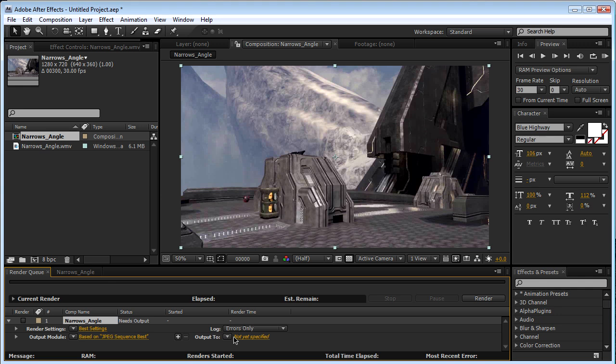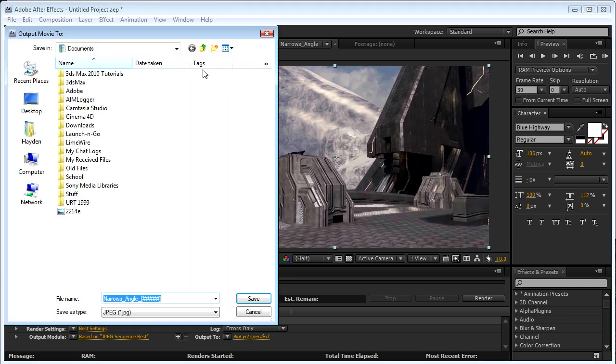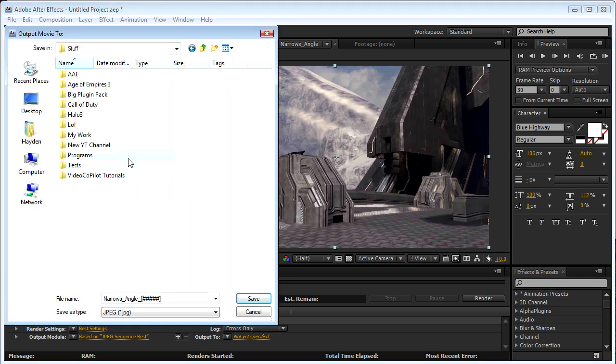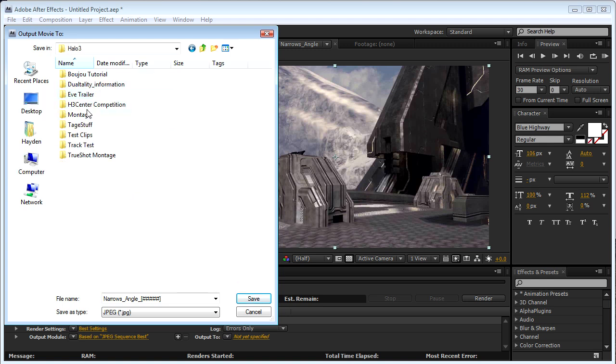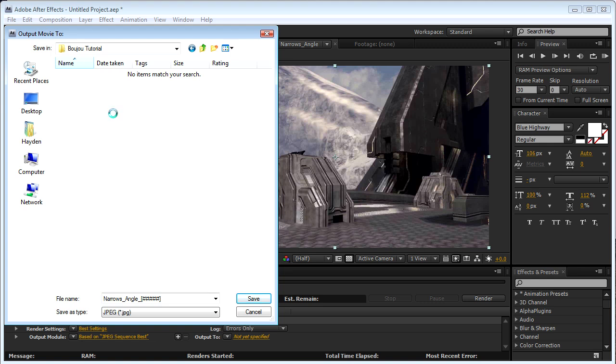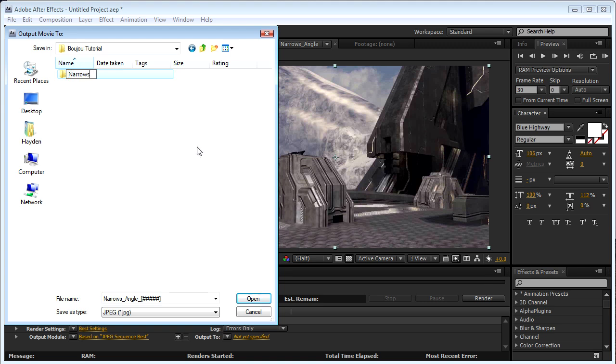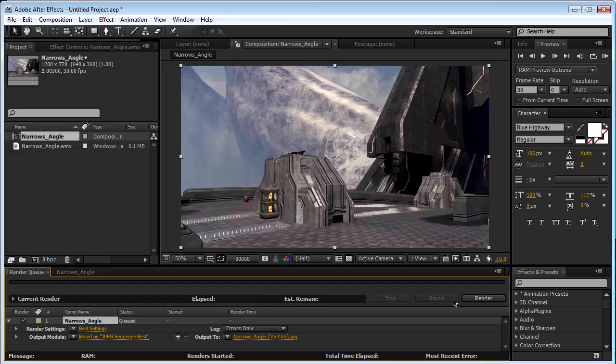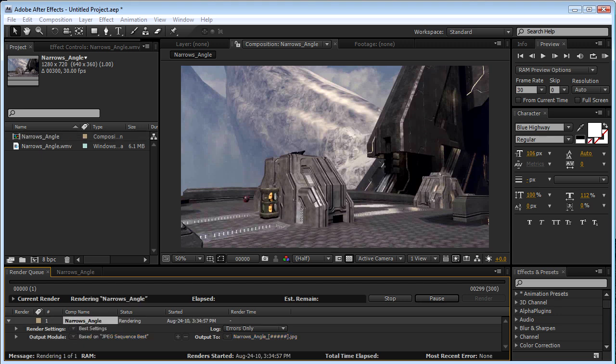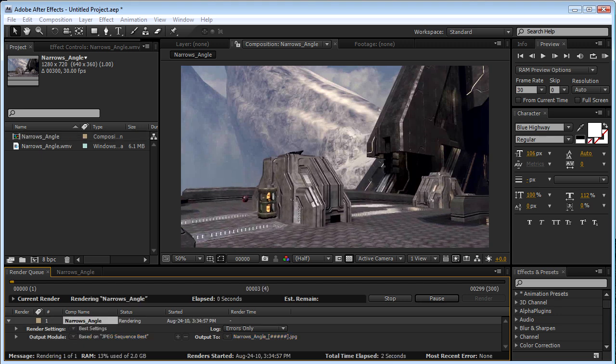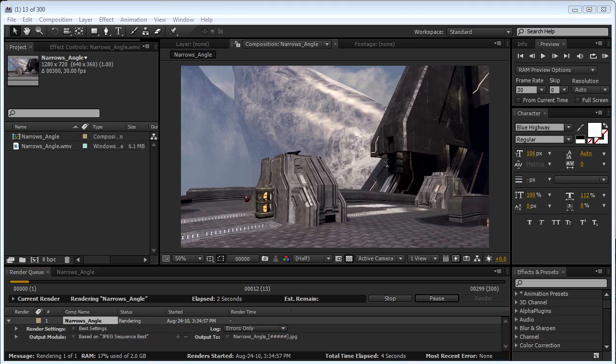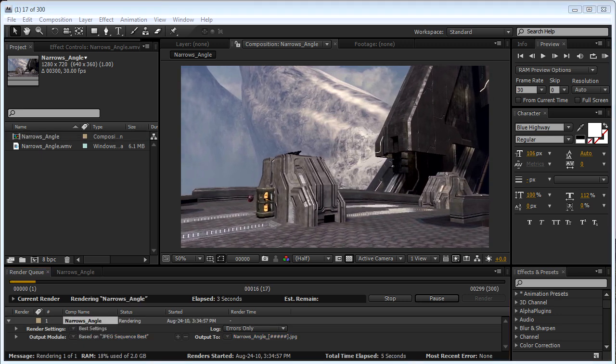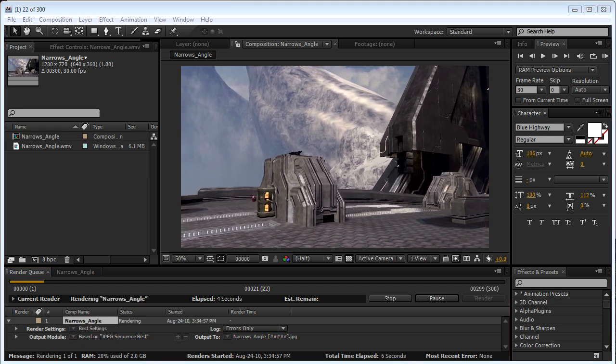Never mind. Just remember to click Output and put it to wherever you want your output to be. Make sure you have a new folder. If you don't have a new folder and you put this on your desktop, this is 300 frames long, you'll have 300 images on your desktop. That's not a good thing. Just name this Narrows JPEG and click Save. Then you can render. It is a pretty fast render. I will be back when this is done.